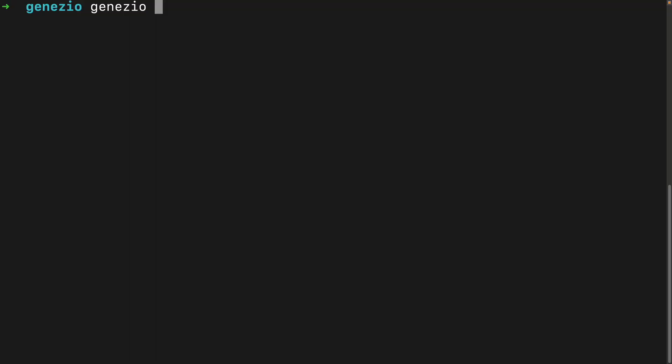Is GitHub Copilot or ChatGPT better for software development? In this video I'll put them to the test. I'm going to create a workout tracker app with both GitHub Copilot and ChatGPT and see which one I like better. I decided to create a project with Genasio - Genasio is a serverless platform for full stack development. They sponsored this video and I thought this project would be a good test for these AI tools, so just start with genasio create.